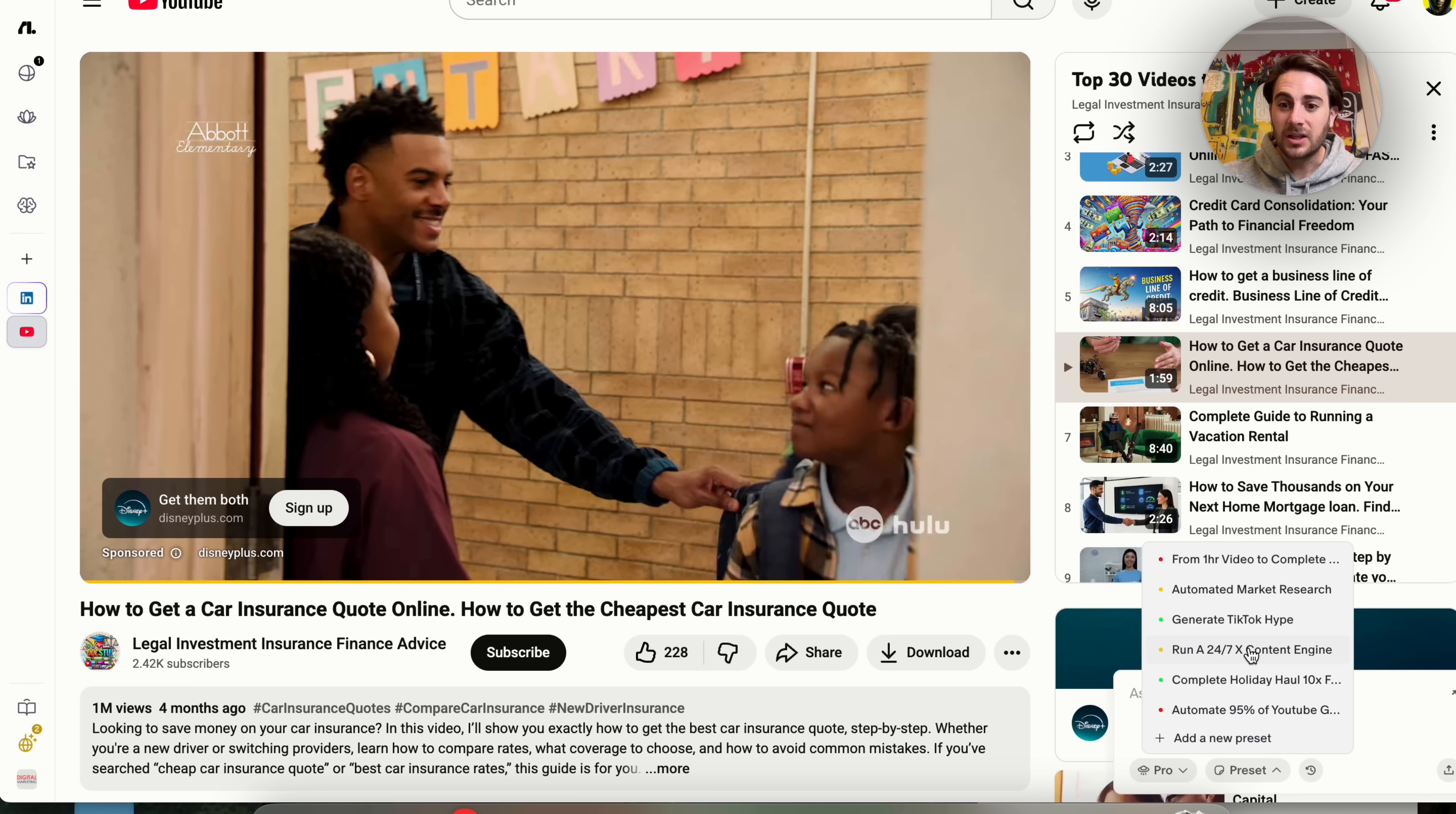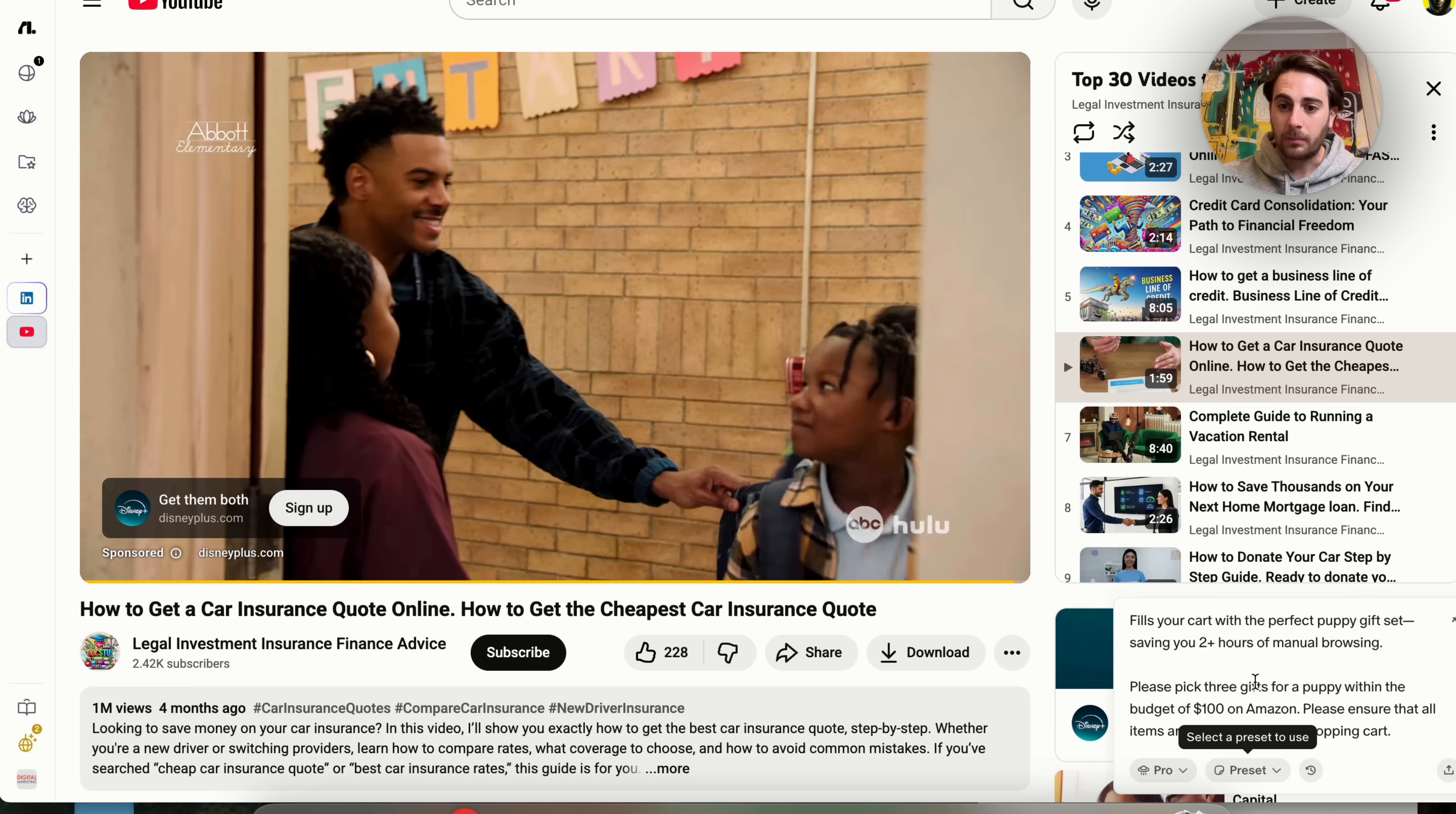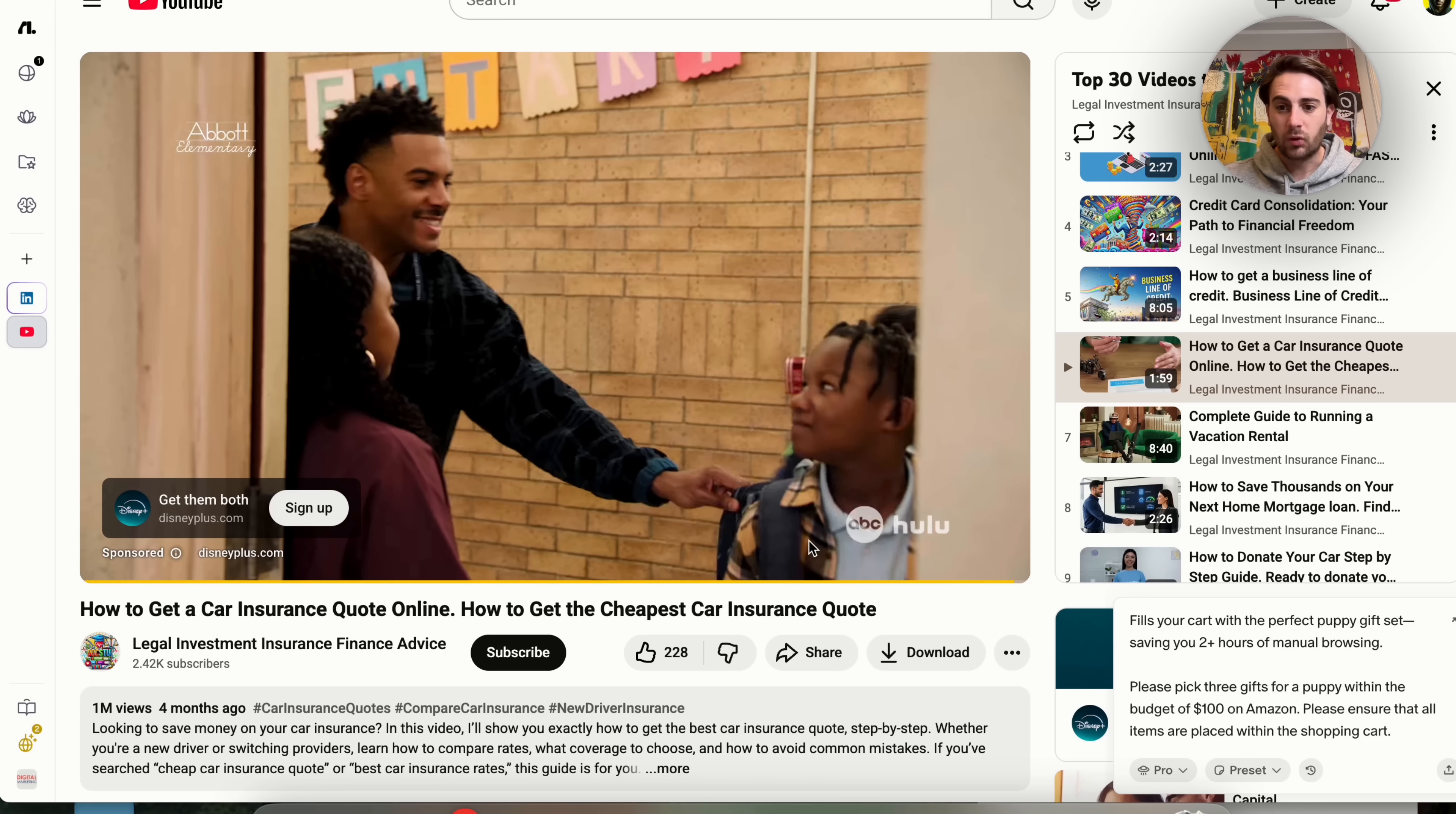In addition to that, you could see that there are tons of different presets that we can actually go through here. For example, complete holiday overhaul, and we could go through and actually look at what this looks like. Or if you have your own presets you want to create, you could just click right here, add them in, and we could even choose a color here, which makes this incredibly useful.